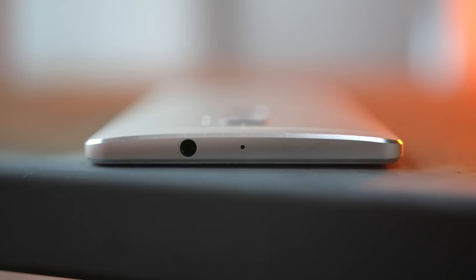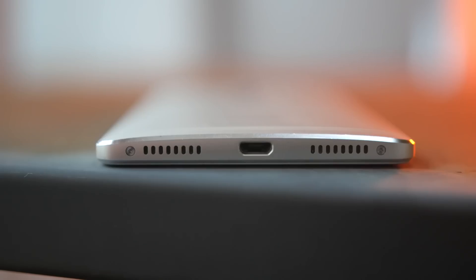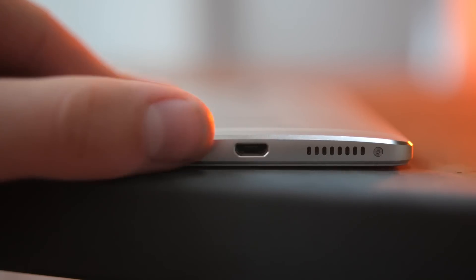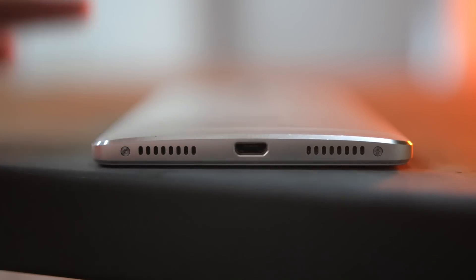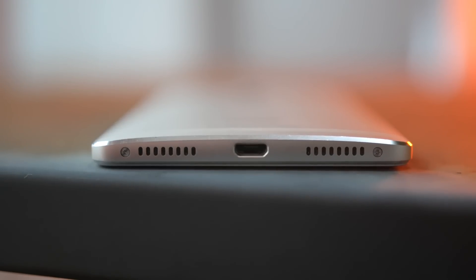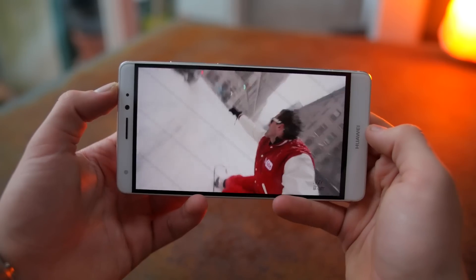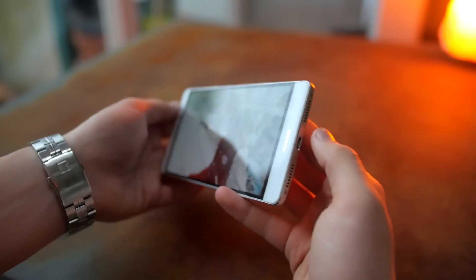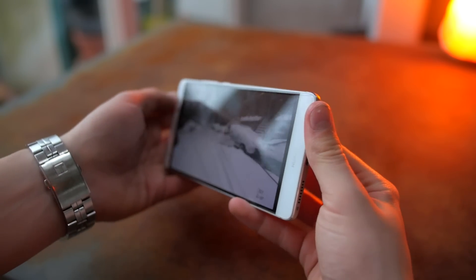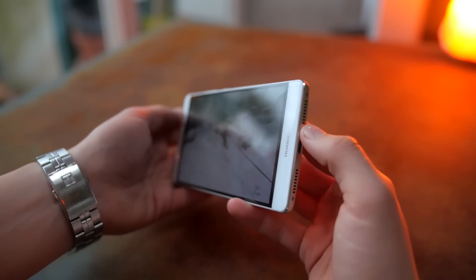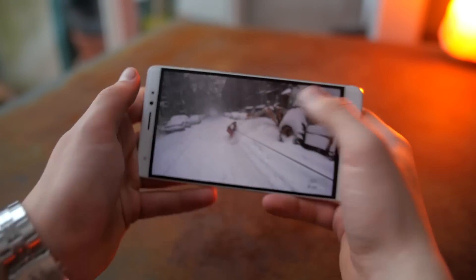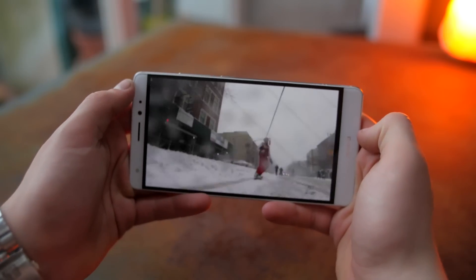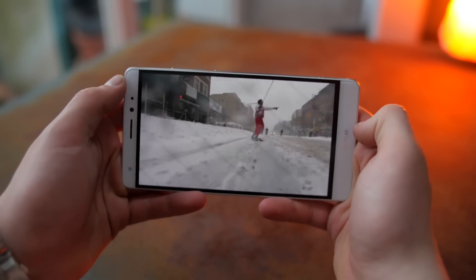Taking a look around the device, the headphone jack is on the top, on the bottom there is the charging port and two speaker grills, but only one of them actually houses a speaker. The positioning isn't the best and I would normally say that you would cover it up all the time when you're holding it in landscape orientation, but that isn't really the case since the speaker grill is fairly wide.